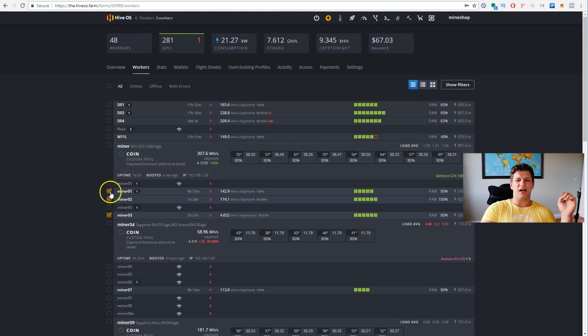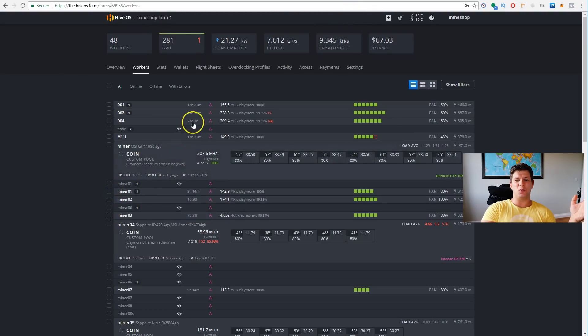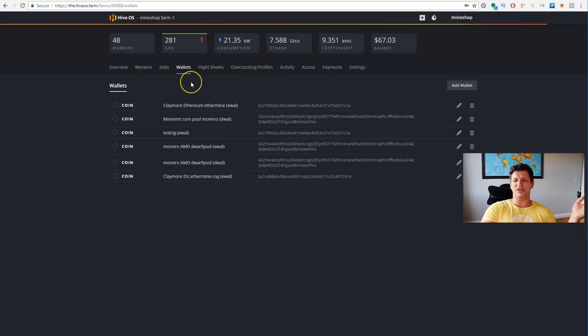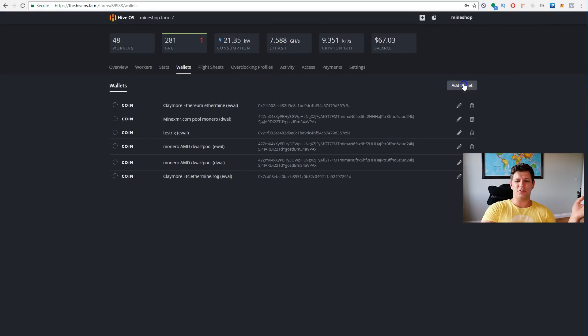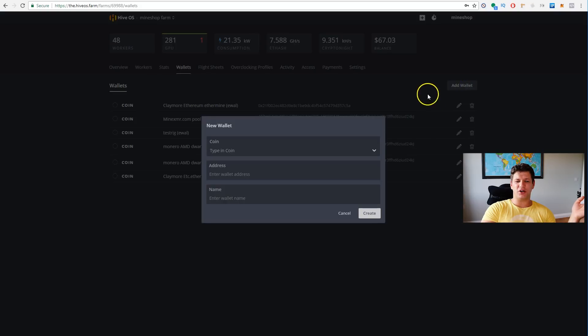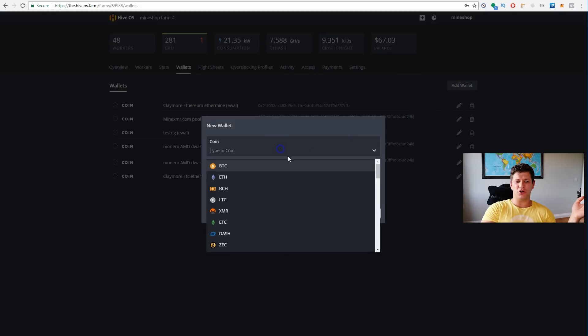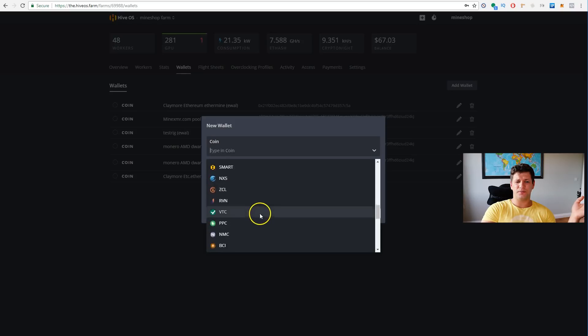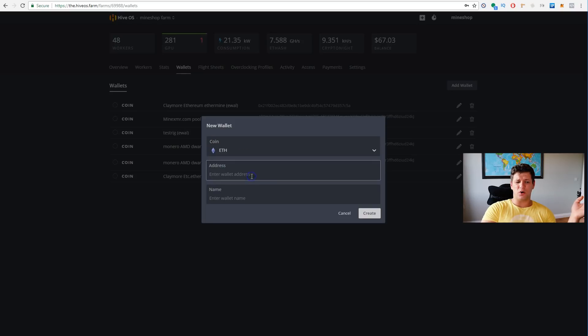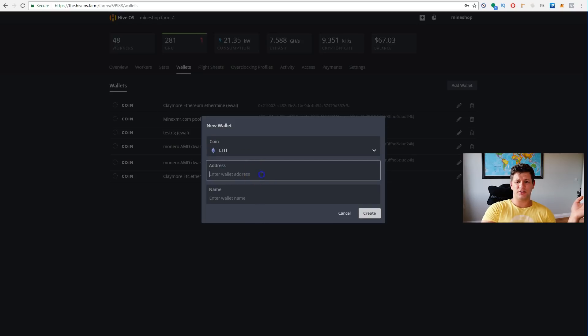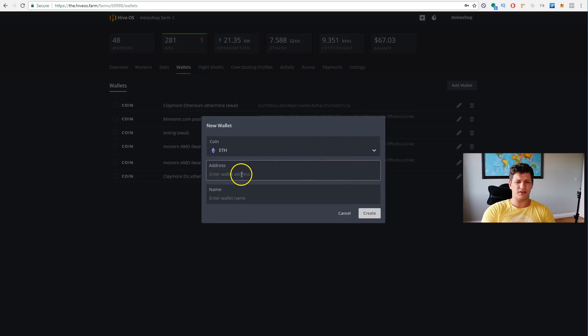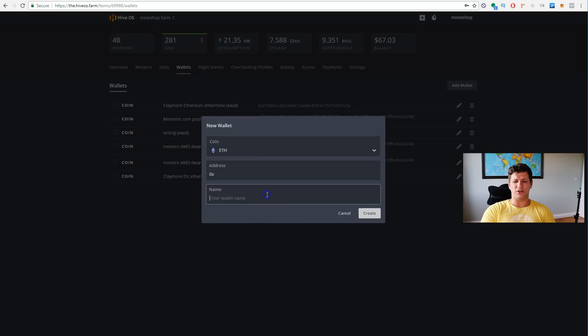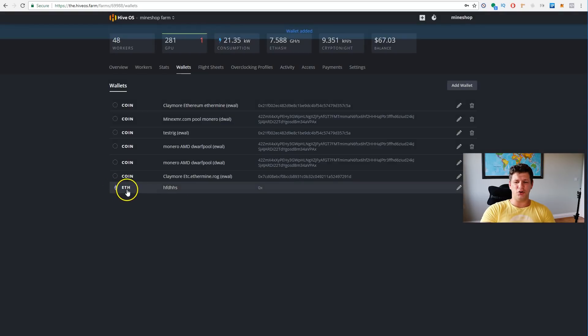These features, you can change the wallets and miners. Next is wallets, like, how do you create a wallet. You just add a wallet, new wallet, for example, you choose a coin, what coin you want, for example, Ethereum. Then the wallet address, you put in the wallet address, and you name the wallet how you want it, and that's it.